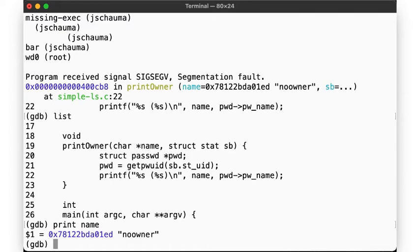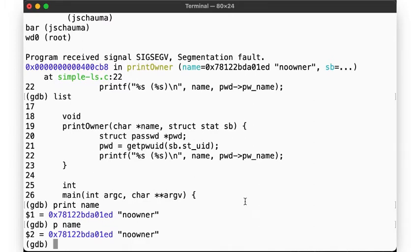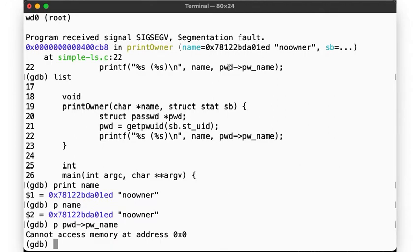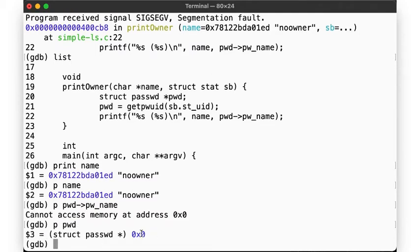By the way, gdb lets you be lazy and type abbreviations for any command, so we can use p name instead of print name. Now let's print the second argument to printf. It's a struct passwd pointer, but it's 0x0, or null. That's exactly why we segfaulted here — getpwuid returned null, and we tried to dereference and then print something from null. That's not going to work.